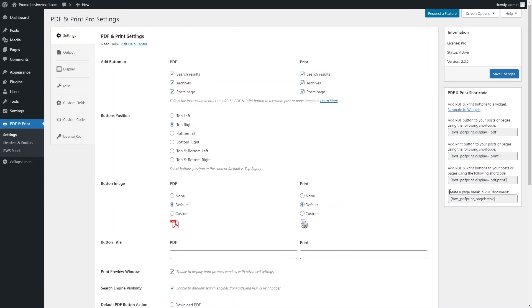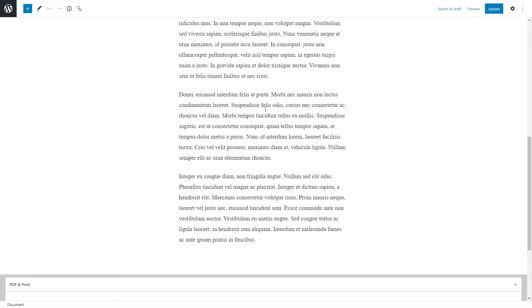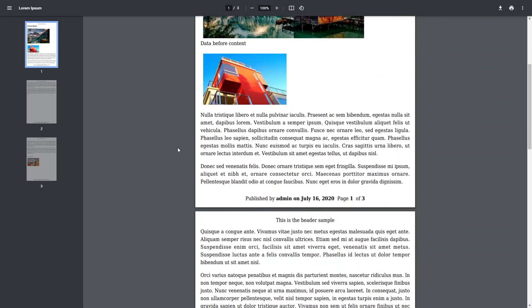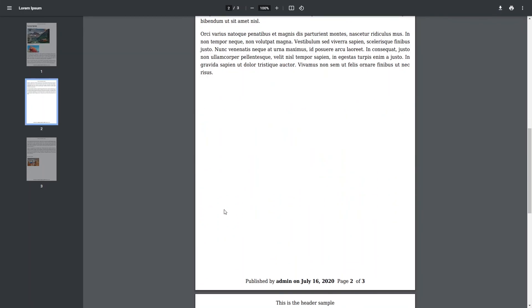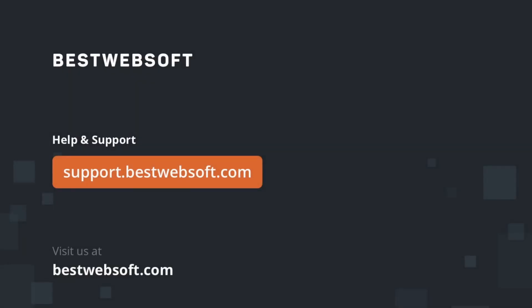To create a page break in a PDF document, copy the appropriate shortcode from the PDF and Print Settings page. Create a new post or page, or open the existing one in edit mode, and insert the copied shortcode to the place where you want to split the pages. As a result, PDF documents with the created page break may look as follows. These were all the settings for the PDF and Print plugin. Download the PDF and Print plugin by following the link in the description. We hope this video will help you with your goals. Thanks for watching, and goodbye.